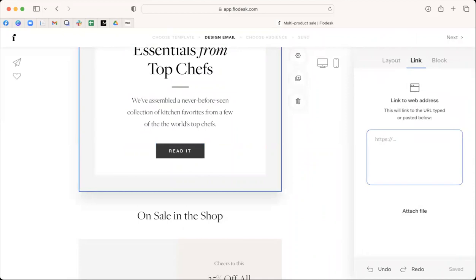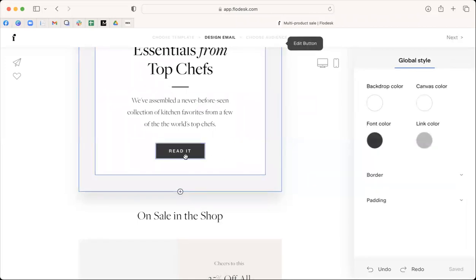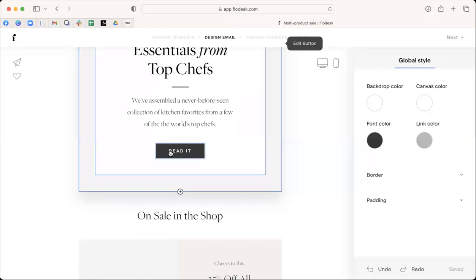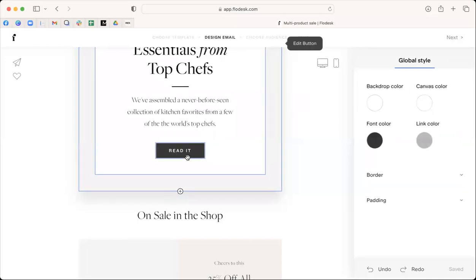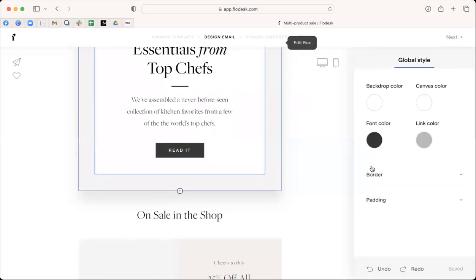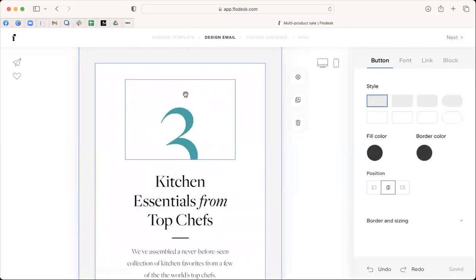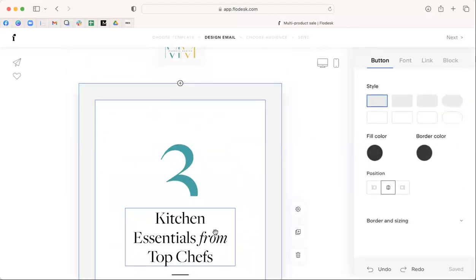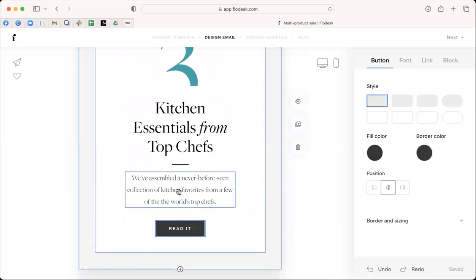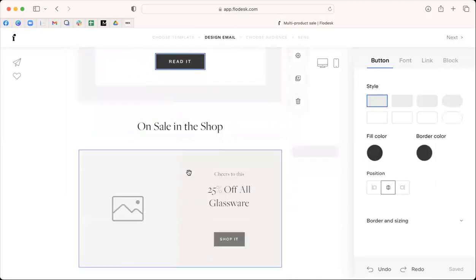So if I type in VIP group, well, it's of course not going to work for me today. But I could type in www.themomboss mentor.com. Okay, so I have my link here. So that if I send out this email, and you click this link, it's going to take you to my blog. Okay, so I could have, you know, three reasons why everyone should have a side gig, take a look at it, grab the blog.